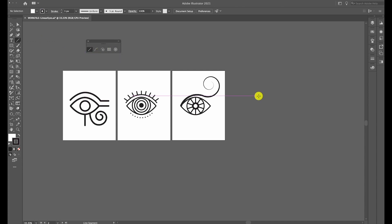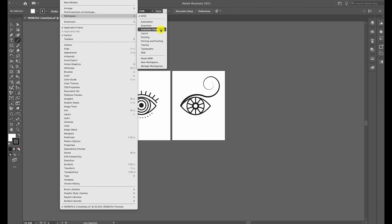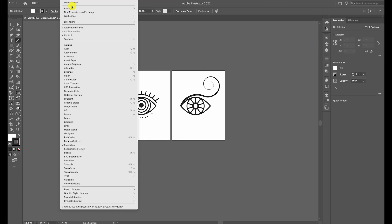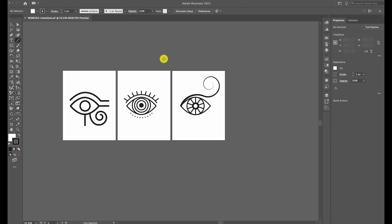To make your Illustrator look like mine, go to Window, Workspace, and choose Essentials Classic. If you still have panels that are set differently than mine, go to Window, Workspace, and click on Reset Essentials Classic. This will reset it to the default Essentials Classic Workspace.